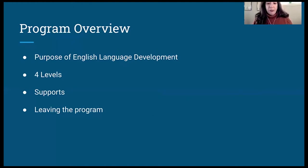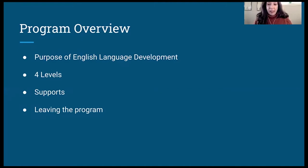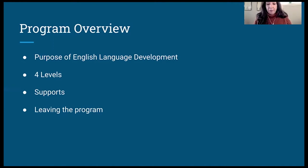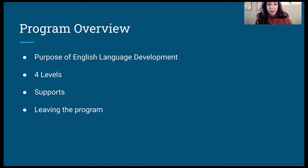You will move through the levels of ELD classes as you gain English language skills. Academic content English class is a course that helps you strengthen your academic language and skills so you can be successful in your academic classes in high school and beyond. And when you acquire an advanced level of English language proficiency in the English language proficiency assessment, the ELPA, you will exit the ESL program.